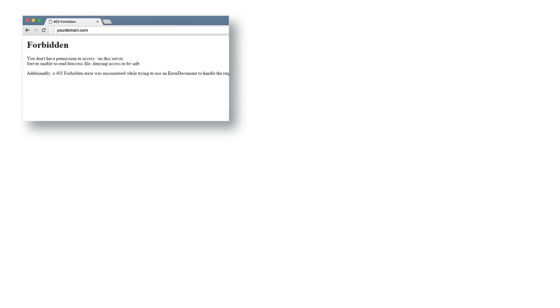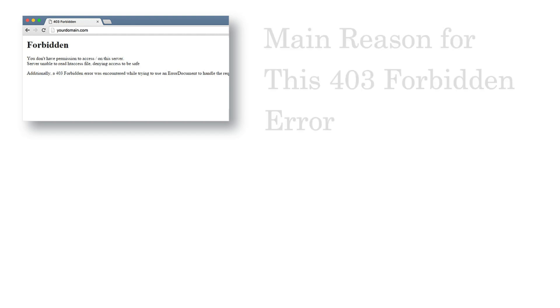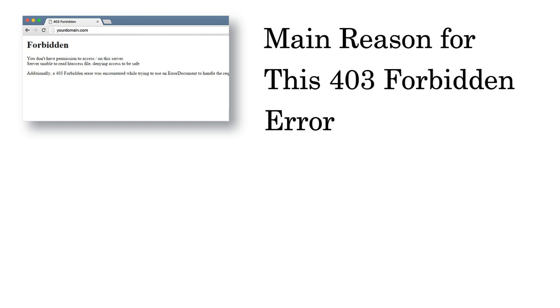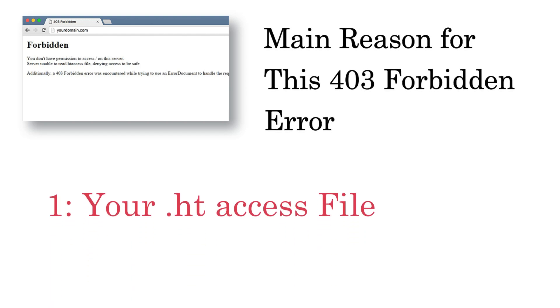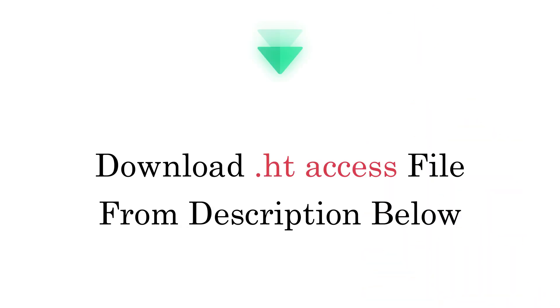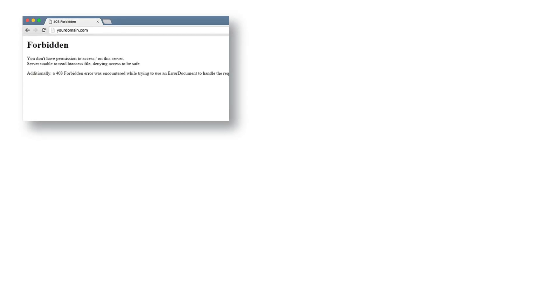There are several possibilities for this forbidden error, and the main reason for this is .htaccess file. If you have no idea how you can create a new .htaccess file and where to place it, you can learn by watching my video here. You can also download the fresh .htaccess file from description below.